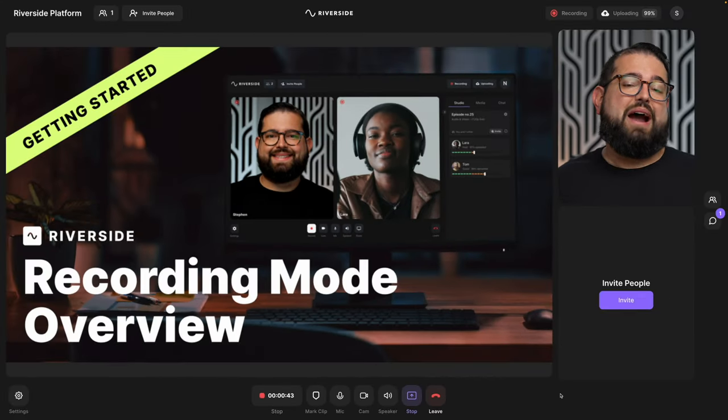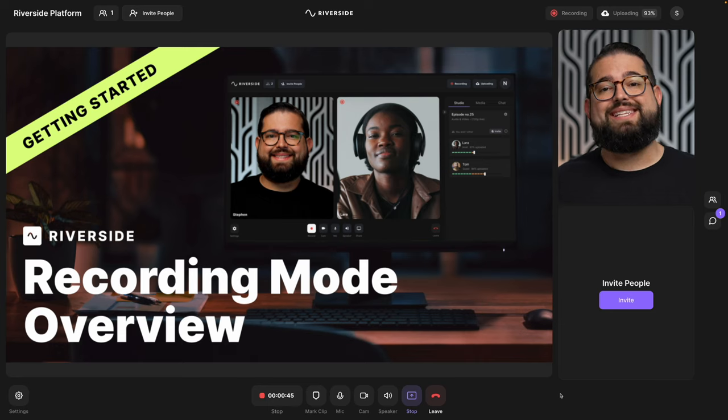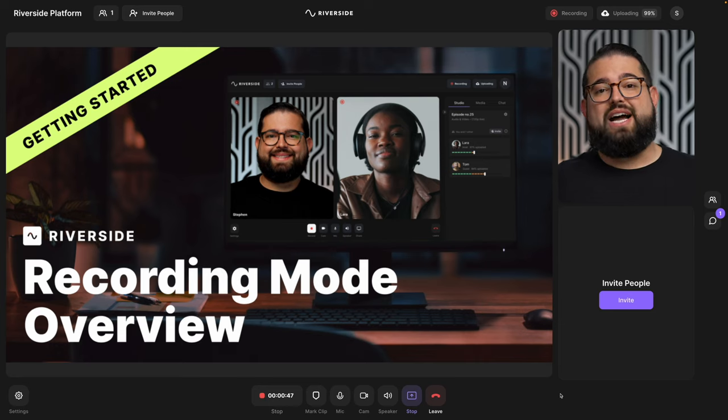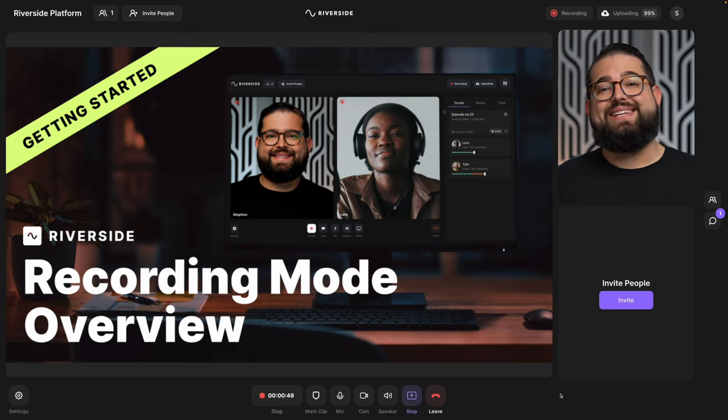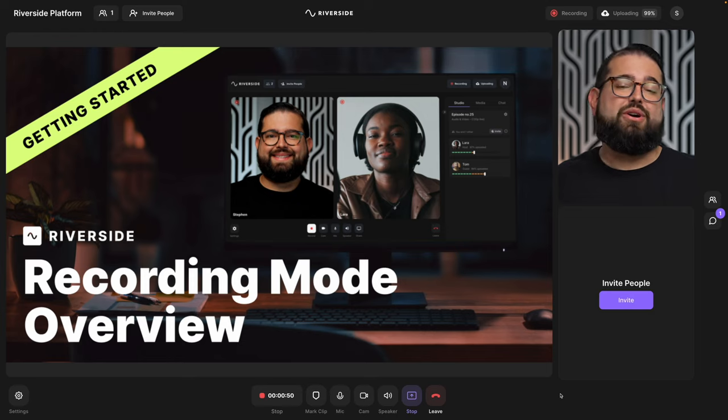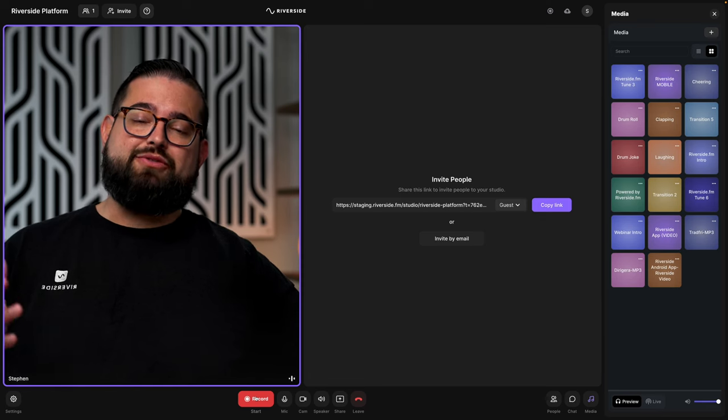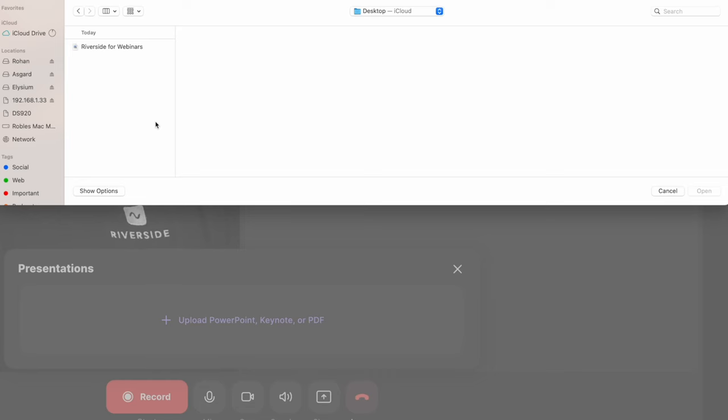You can upload a keynote, PowerPoint, or PDF file and present slides during a recording. Those slides will be recorded in a separate track that you can then download from the recordings page after the call. When all your guests have arrived and you're ready to record, click the record button at the bottom.